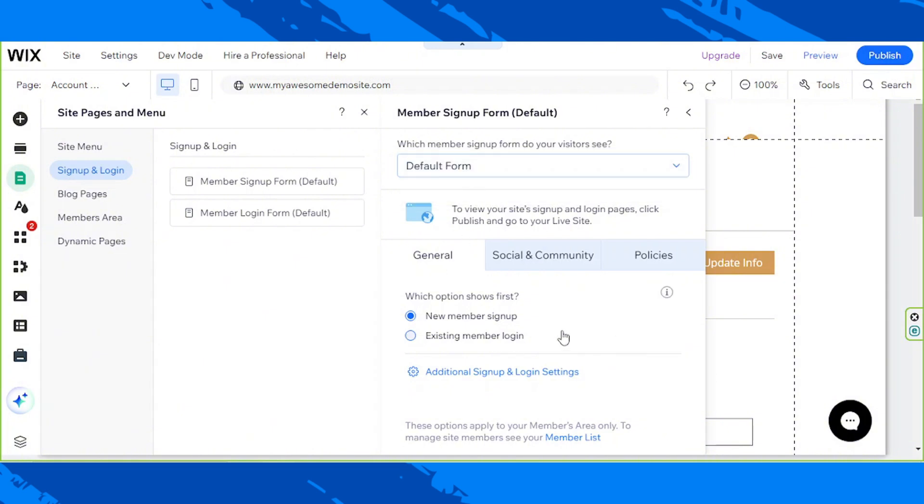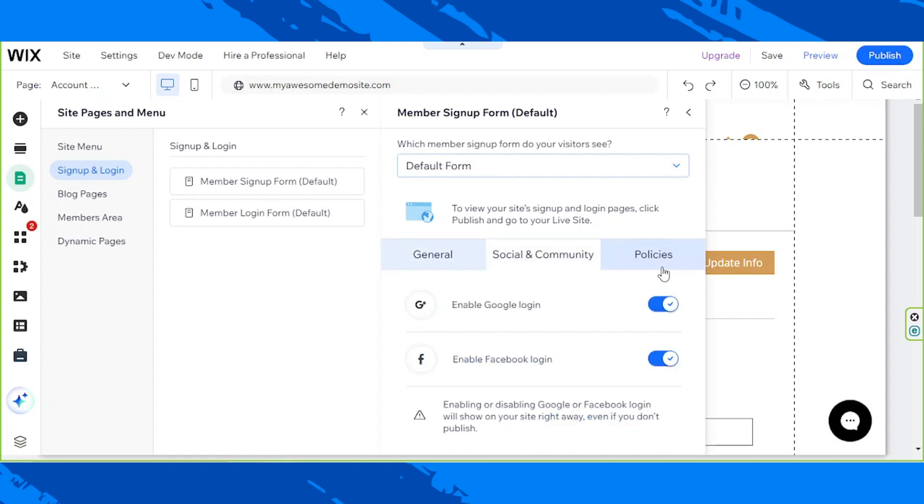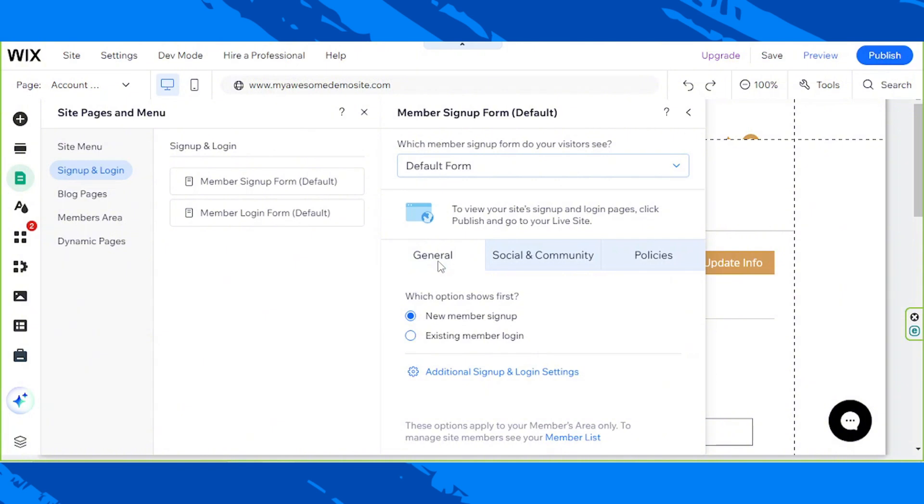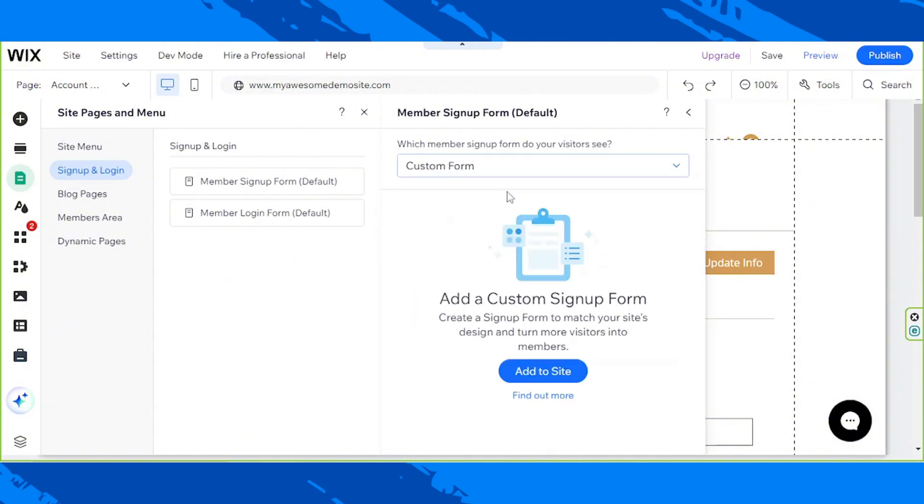These are the things you can set up if you choose Default. If you choose Custom, you're going to need to click on Add to Site first.